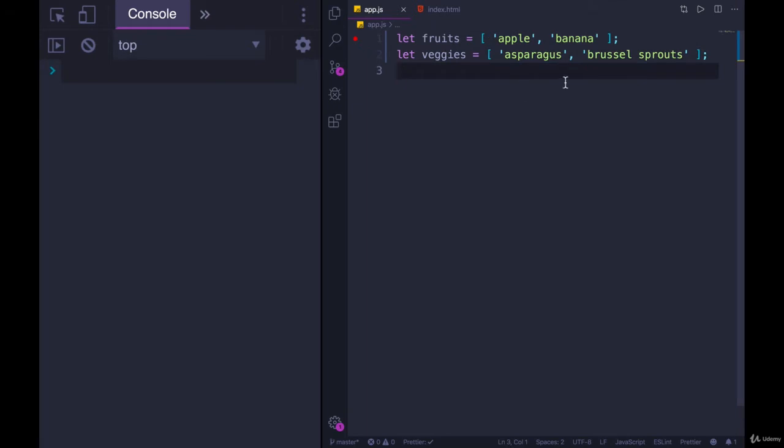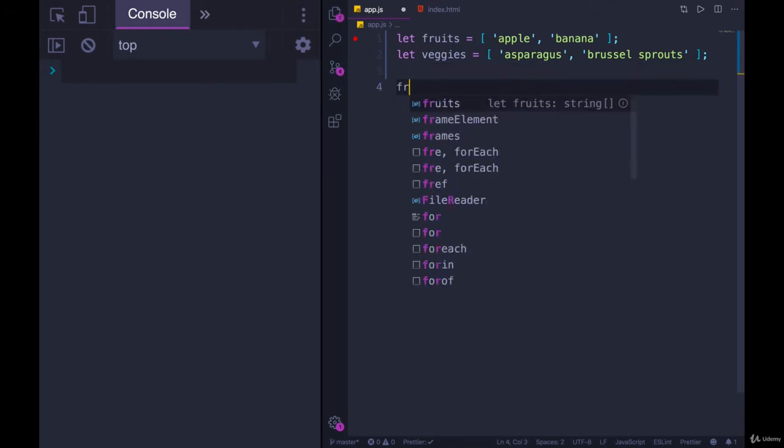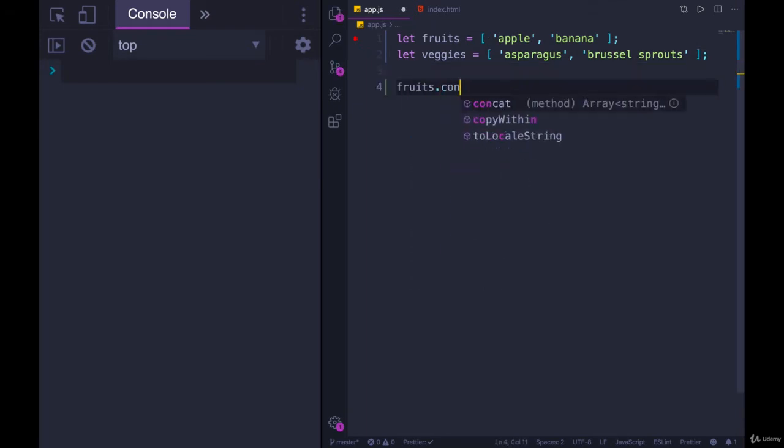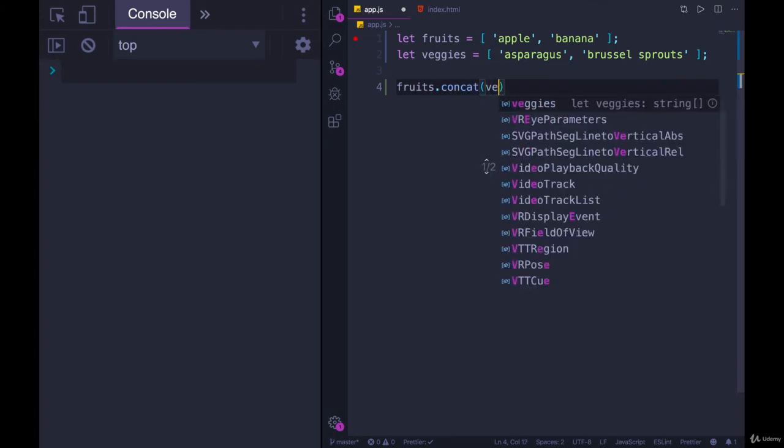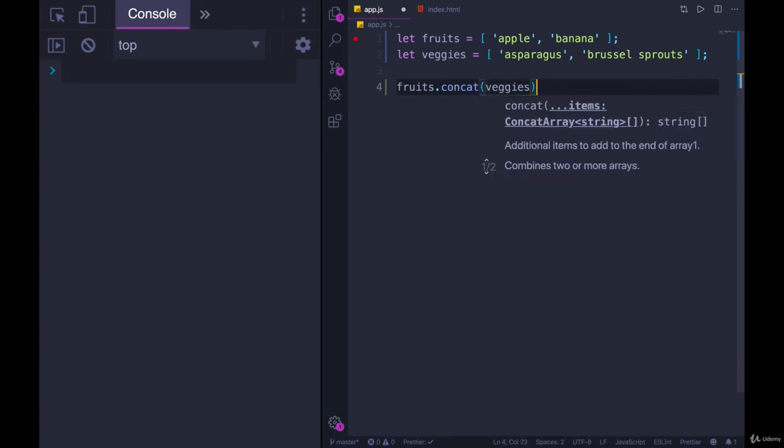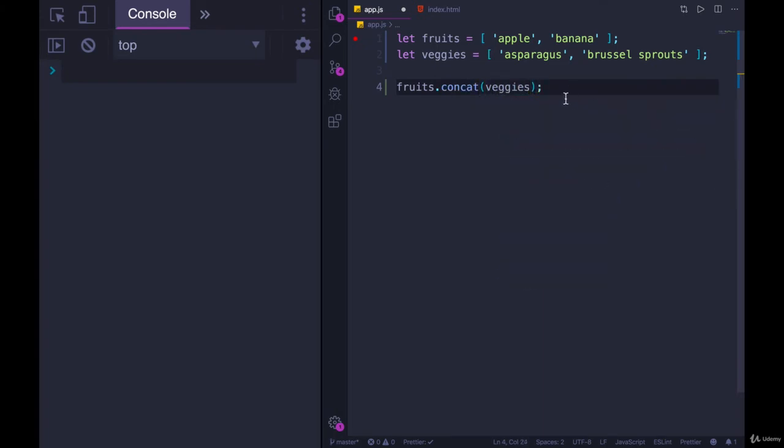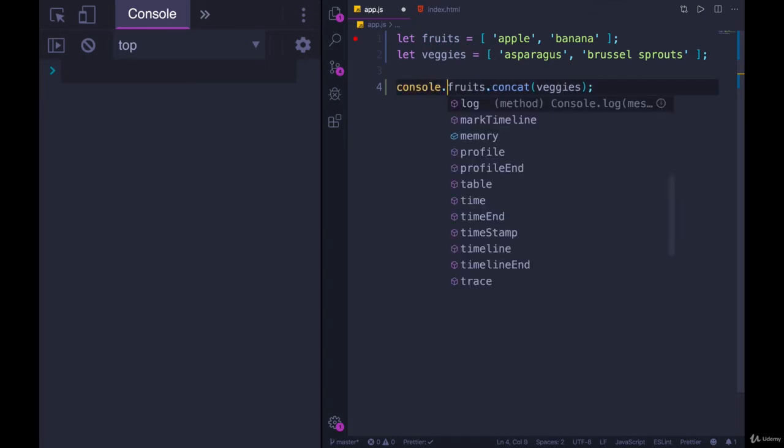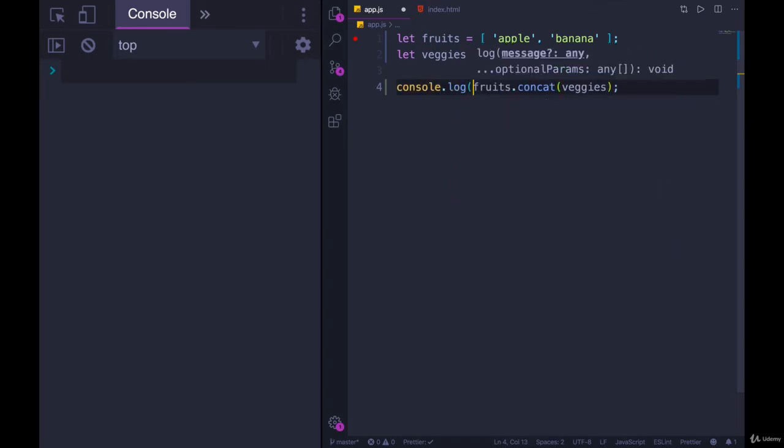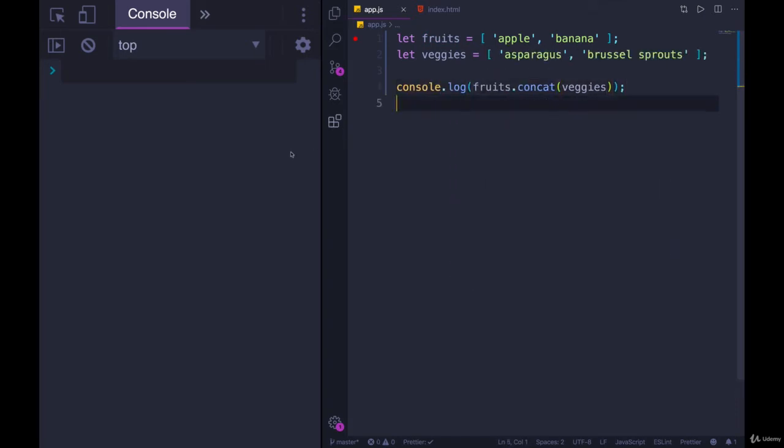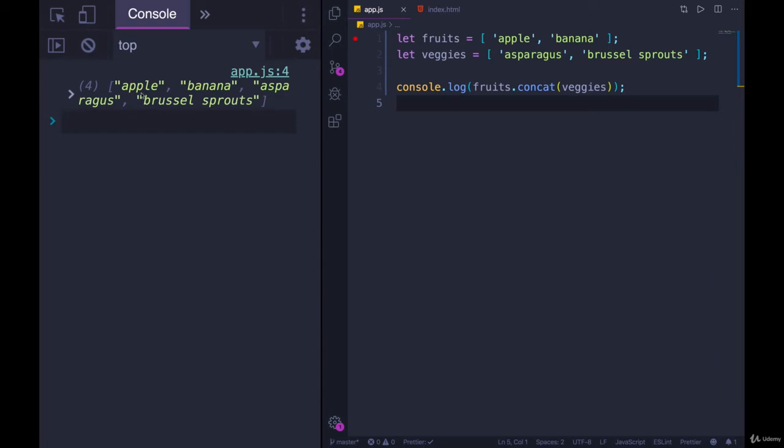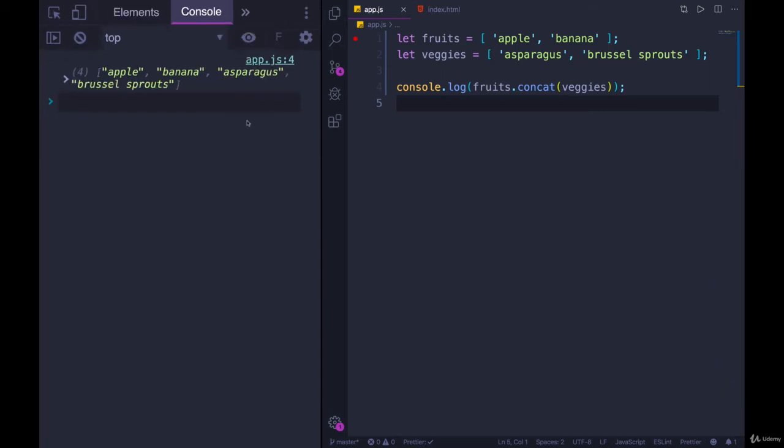Okay. If we concat them together, we could either do fruits.concat veggies, and save that to a new variable, or let's just console.log it, and you'll see what we get. Refresh my page. We end up with apple and banana first, and then asparagus and Brussels sprouts.